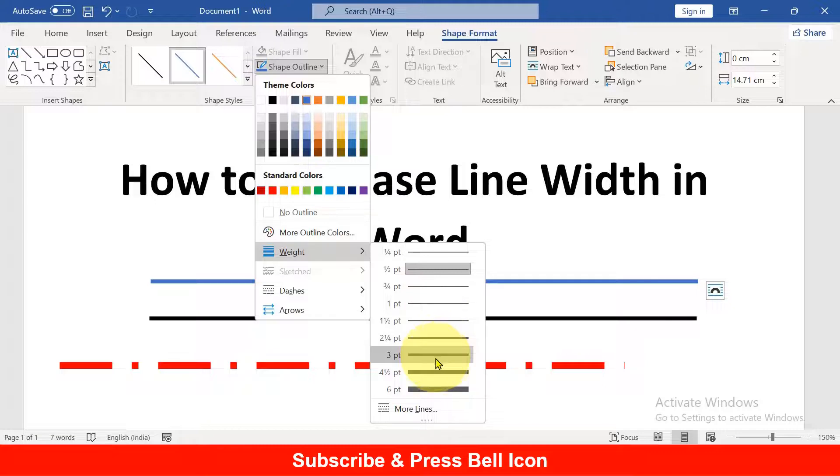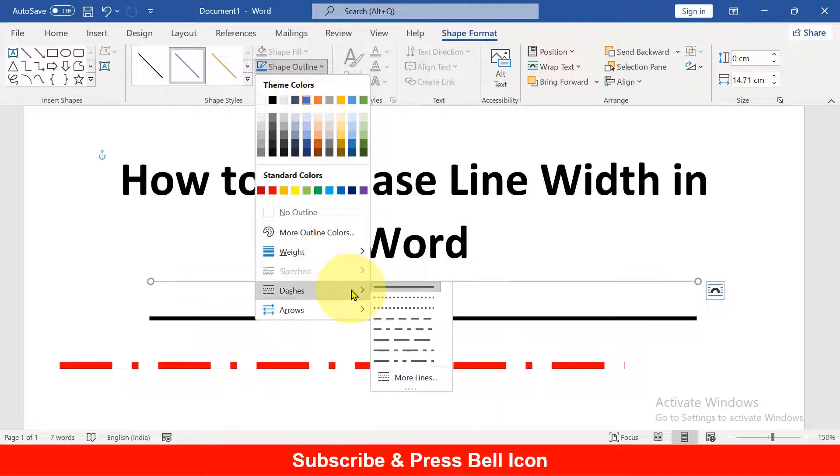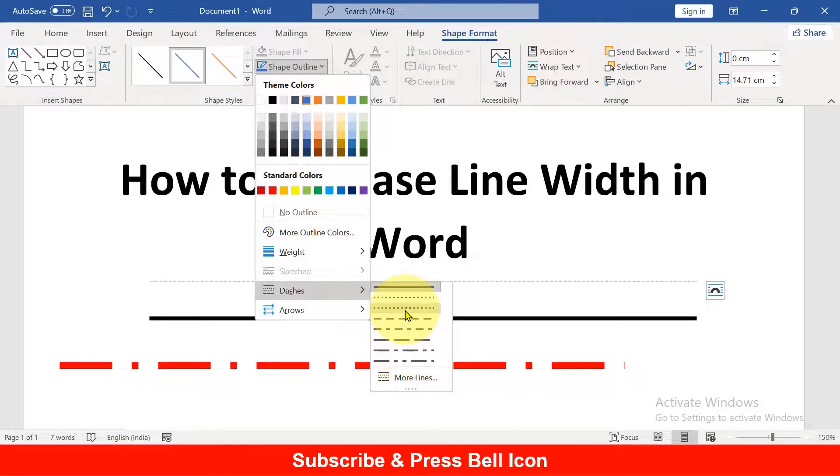And you can also make the line dashed or dotted like this.